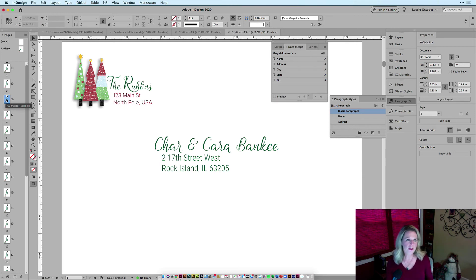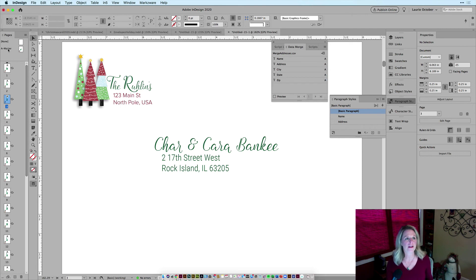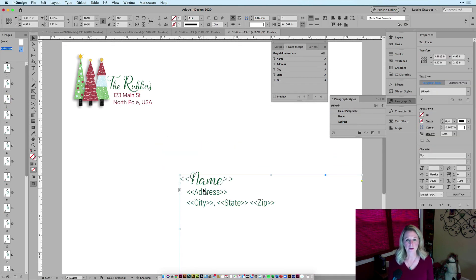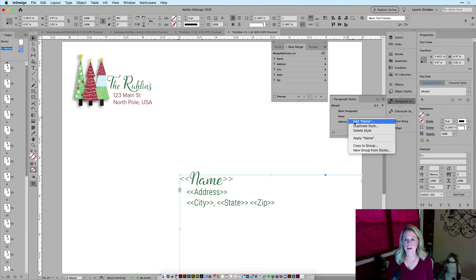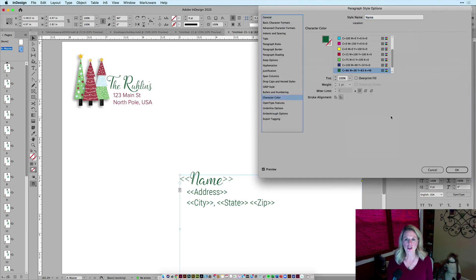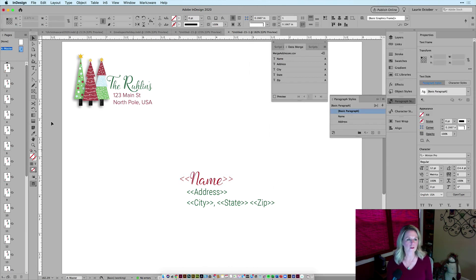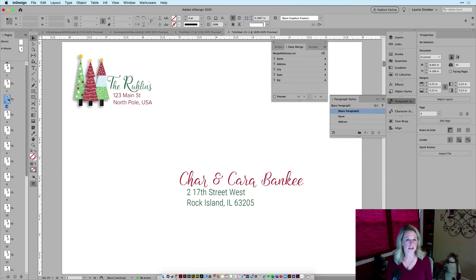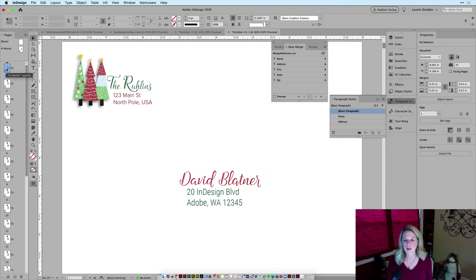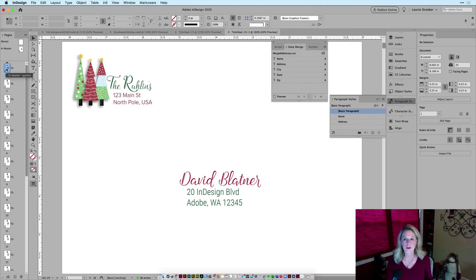Now the cool thing about using a master page and paragraph styles is if I need to modify this, I can just go back to my master, move this down, or go to my paragraph style and change the color or the font of one of my paragraph styles. And now you'll see that each one of these is going to reflect that change. That's why I love to use data merge and paragraph styles for my envelopes.